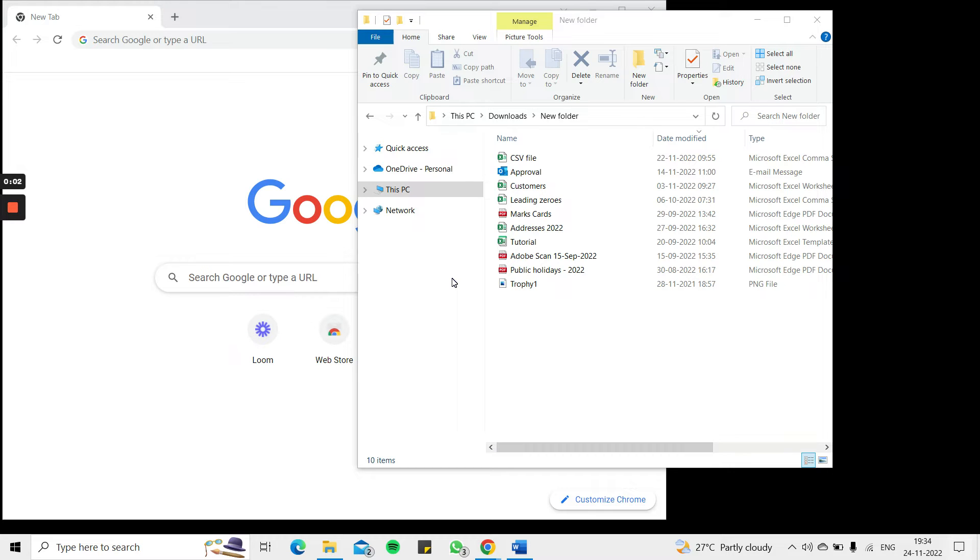Welcome to another Spreadsheeters video guide. You can find written instructions for these steps on the Spreadsheeters website. In this video we'll see how to save an Excel file to Google Drive.